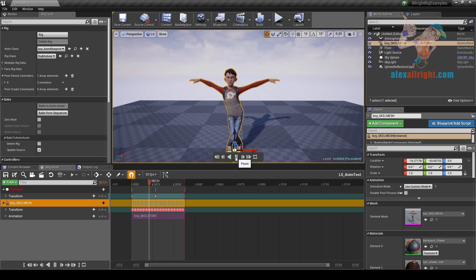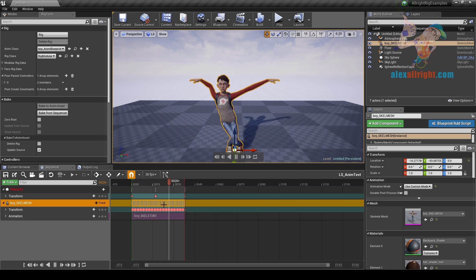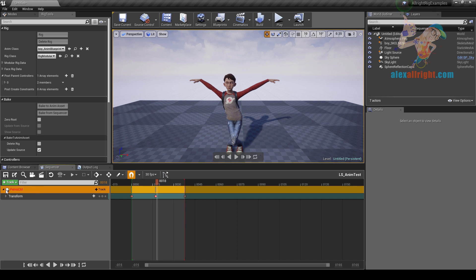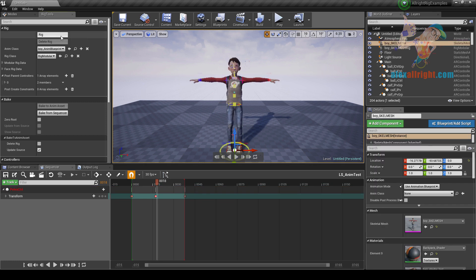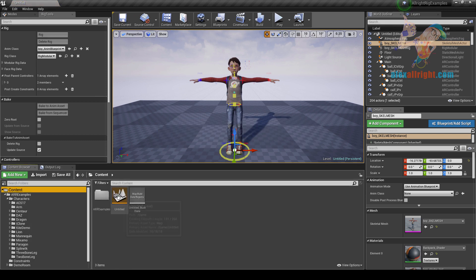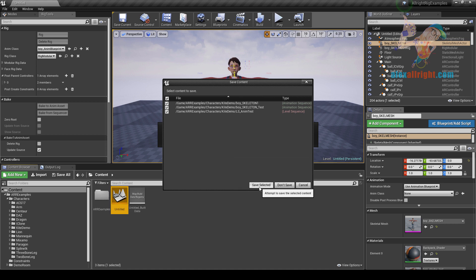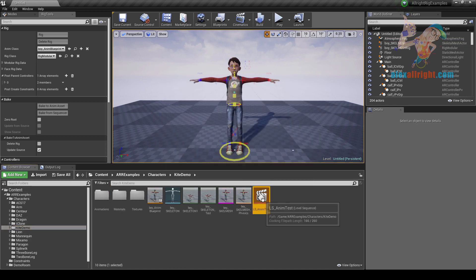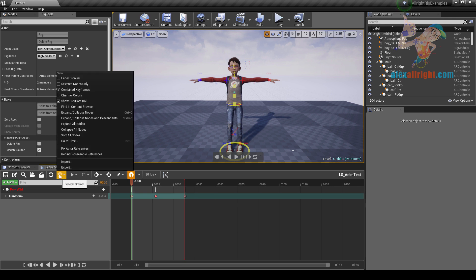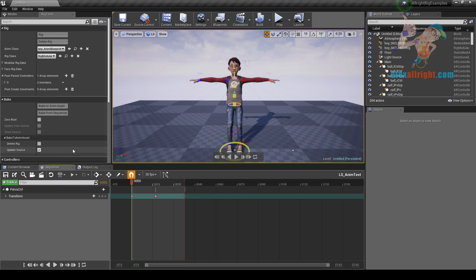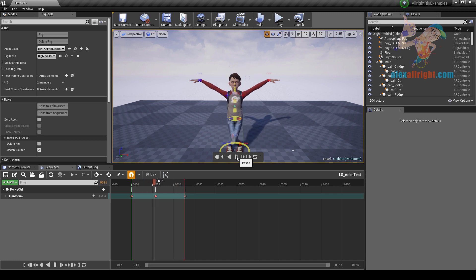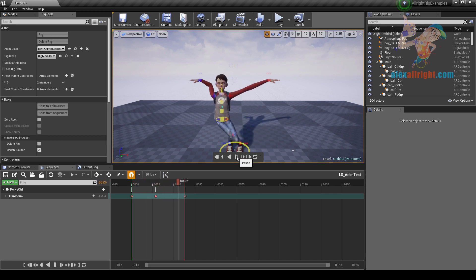If the update source feature was enabled, we have our baked animation in the level sequencer. We can also still have our pelvis controller reference, meaning we can create the rig again, save the level, close the sequencer, open the level again, choose save selected, open the level sequencer again and choose fix actor references. This is how you can recover your animation — for example, if you need to change some settings in the rig preset and recreate the rig.